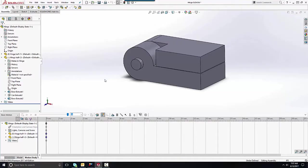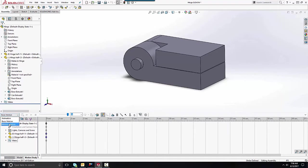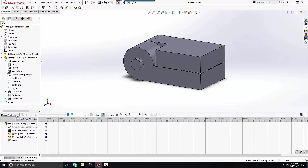Hi, my name is Jeff Jensen with Goinsurers Tech Support. In this video I'm going to demonstrate how to create a torsional spring in a SOLIDWORKS motion study. To get started, we'll turn on the motion analysis.